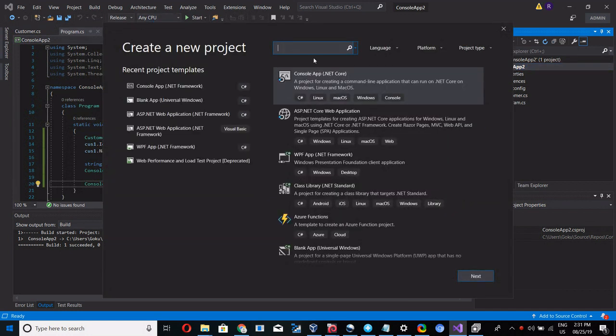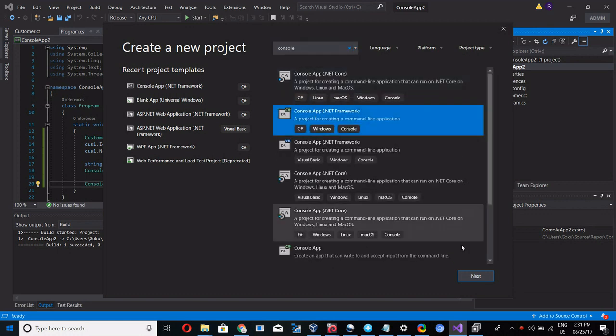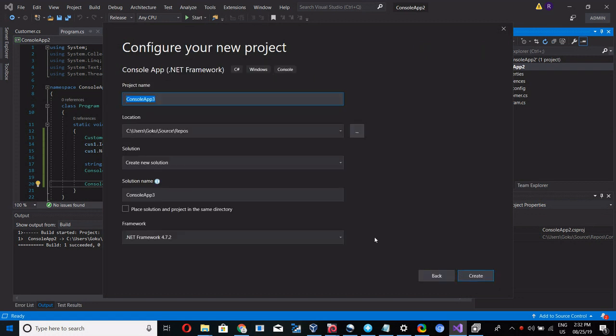Create a console project and give the name as release mode debugging.